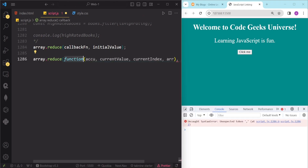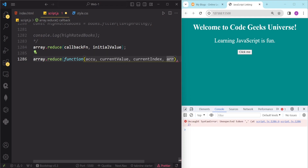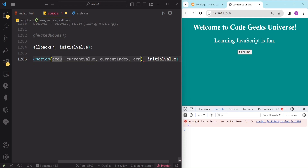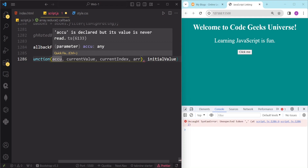The callback function has four parameters. The first parameter is the accumulator, the second one is the current value, the third is the current index, and the fourth one is our original array. The current index is the index of the current element in the array, and the array is the array that the reduce method was called on.